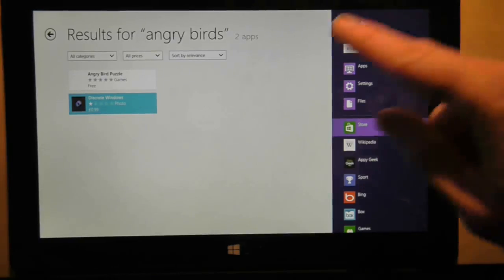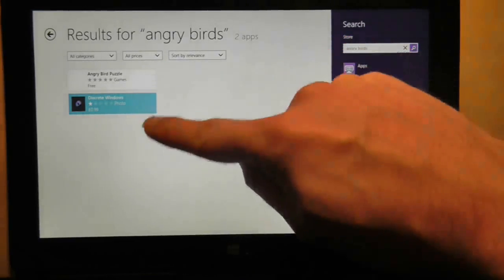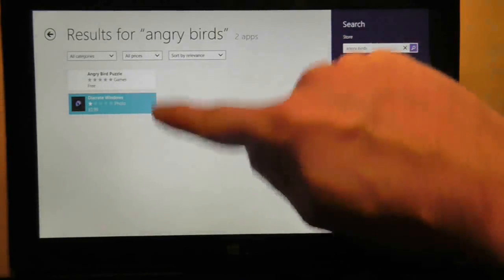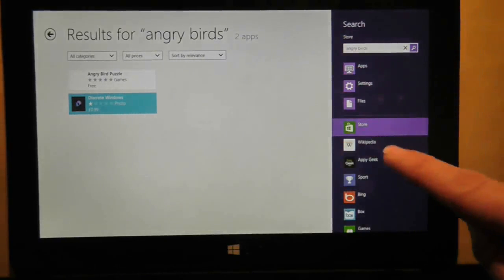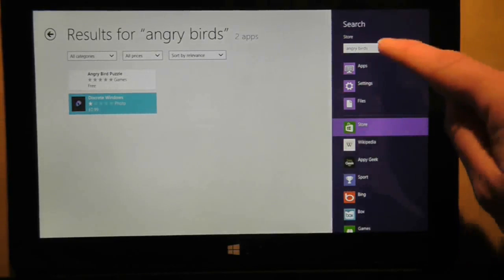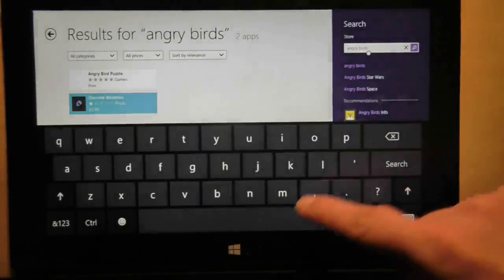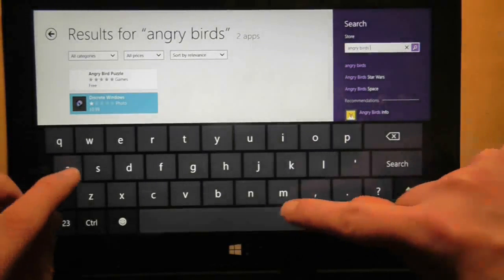So I've searched for Angry Birds, and I've got two results, none of them actually Angry Birds. Okay, let's refine the search a little bit.